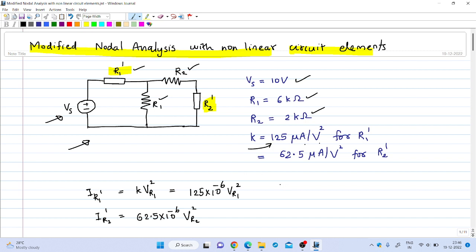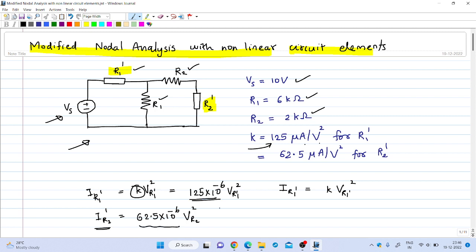The current through R1 dash, that is I_R1dash, will be equal to K times the voltage across R1 dash squared, where K is 125 × 10⁻⁶ and the voltage across R1 dash is V_R1dash. Similarly, the current through R2 dash, I_R2dash, is equal to the K value for that resistance — 62.5 micro ampere per volt square — times V_R2dash squared.